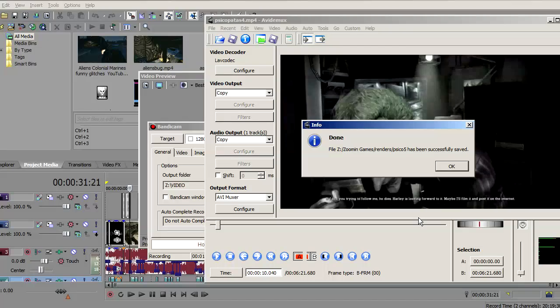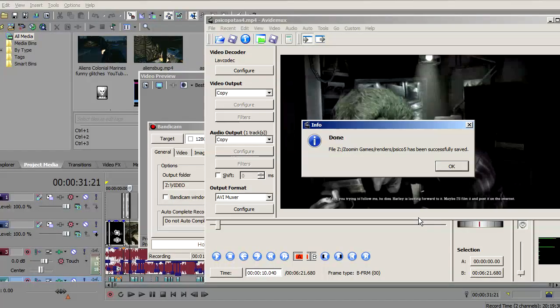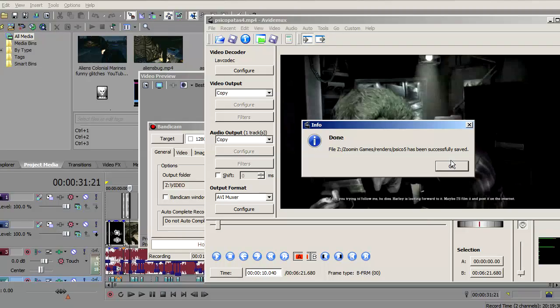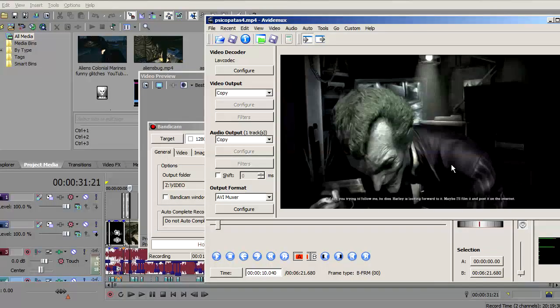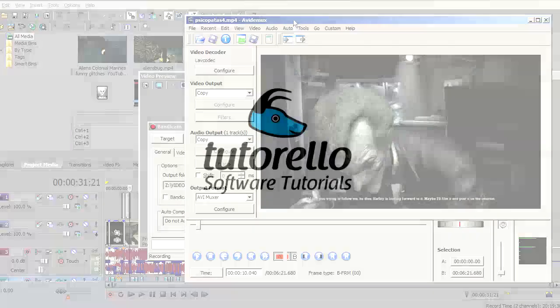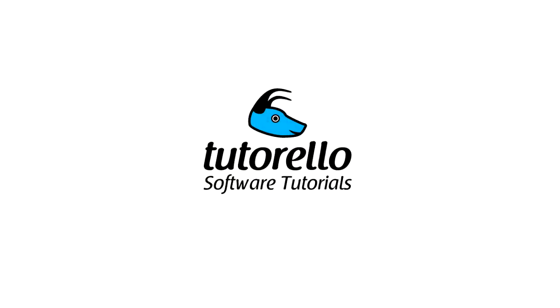This program is highly recommended. It's freeware, open source, and it has a bunch of features I haven't even explored yet. Enjoy, have a good one, and remember to subscribe to Tutorello.